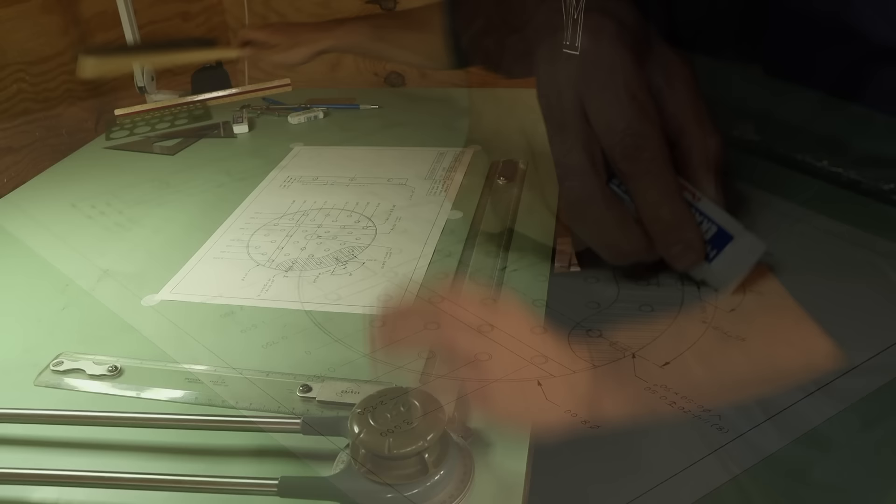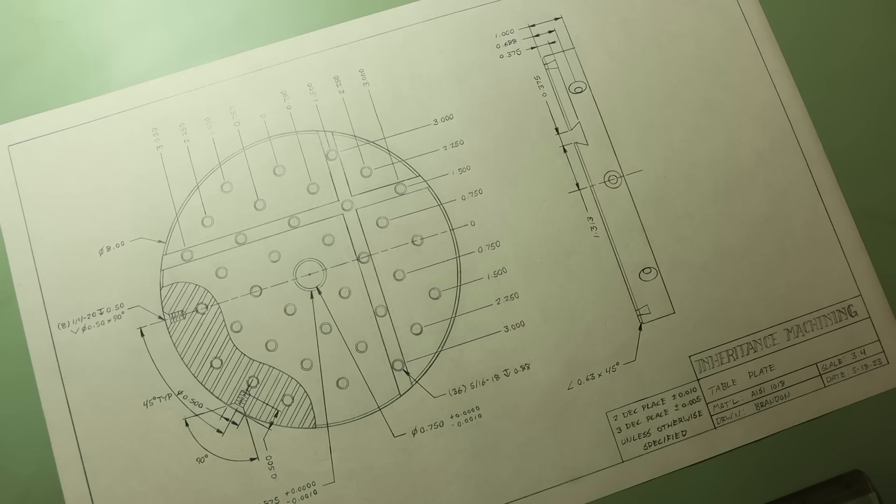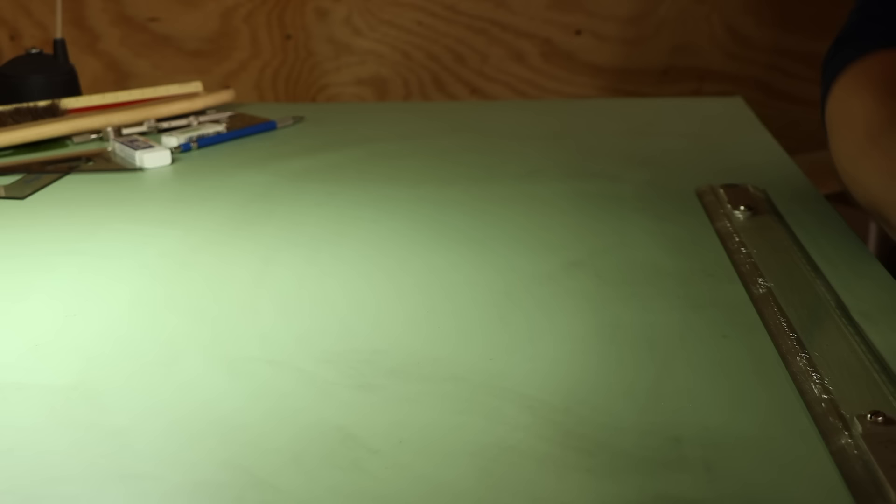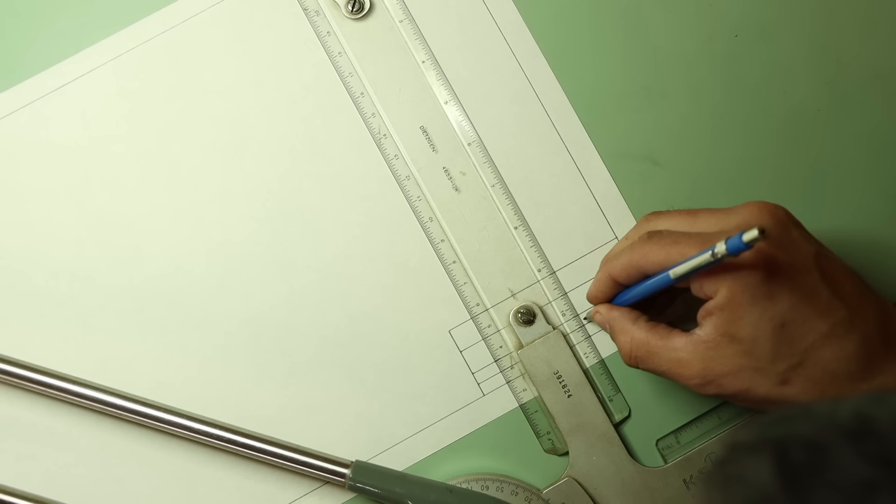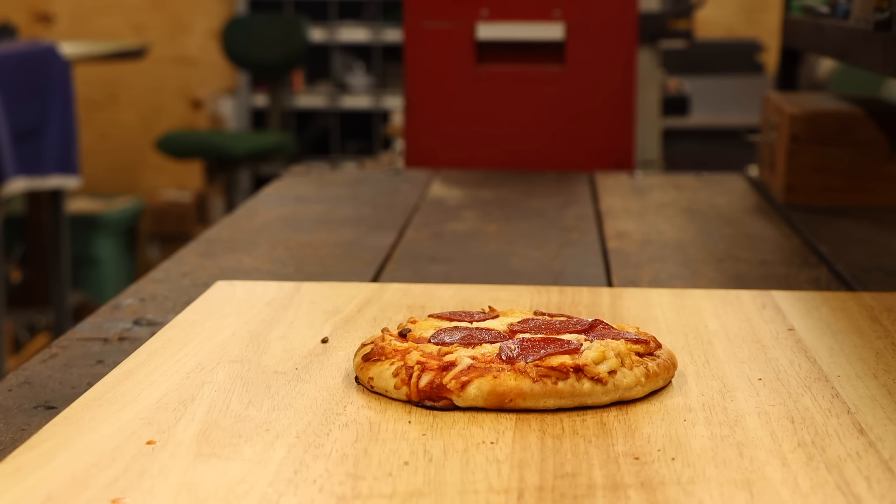All right, that pretty much wraps up the first sheet, but there are still a couple views I'll need to add before I can call this finished. First is a detailed view of this dovetail feature, and second is a section view of the part. I probably could have squeezed these on here, but it's also no big deal to spread this over to a second sheet. So I'll put together a new title block and border.